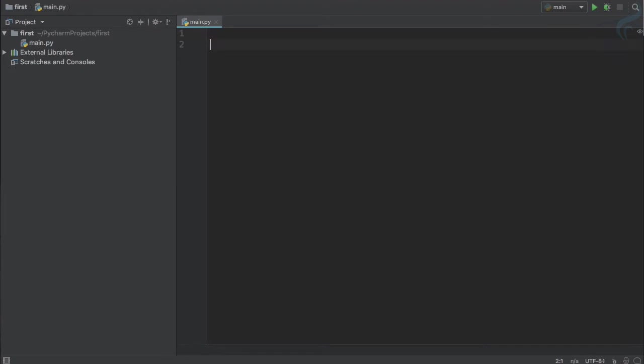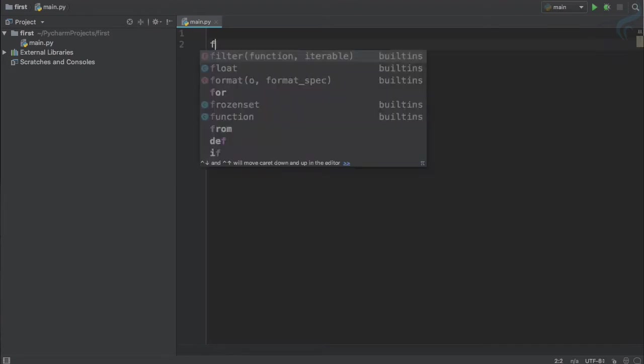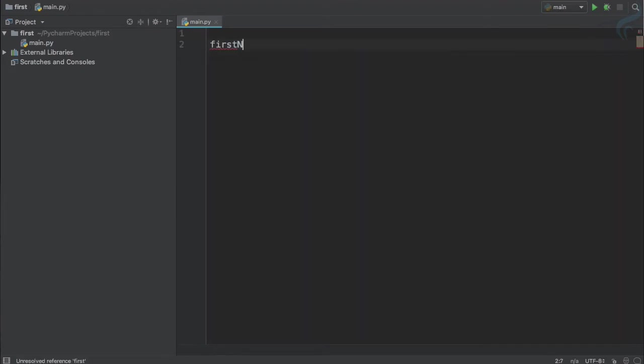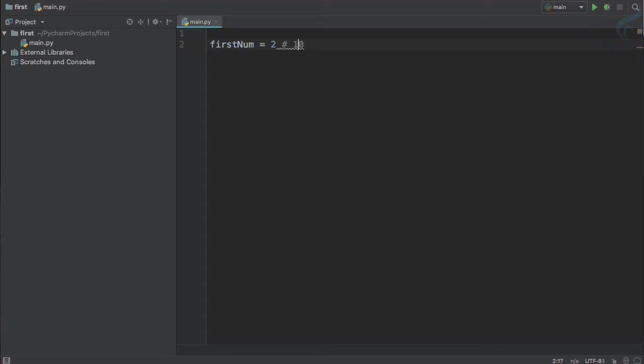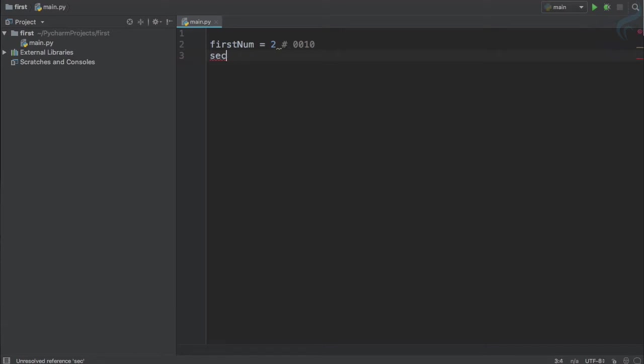So let's work on something and see how it's going to work. I will say firstNum is having value 2, but in binary 2 is written as 10, and to complete four digit values I will just add 0010.